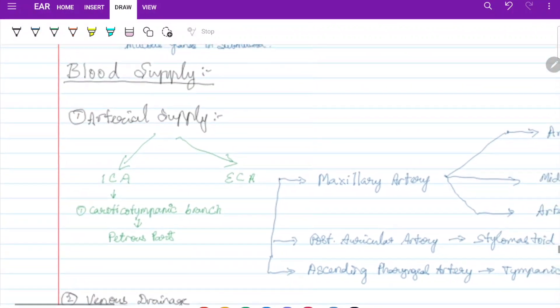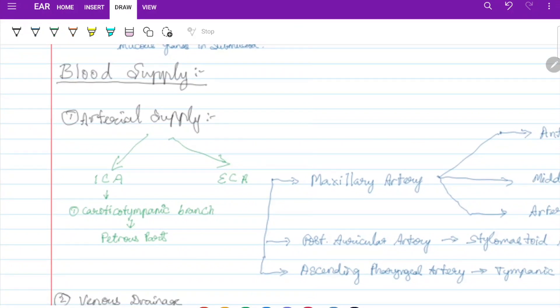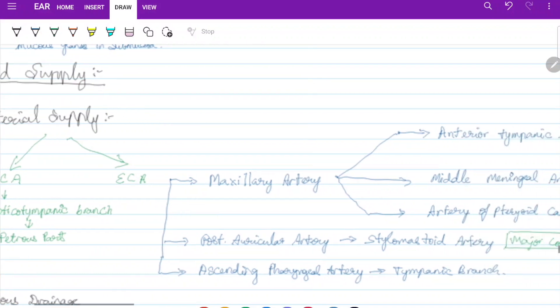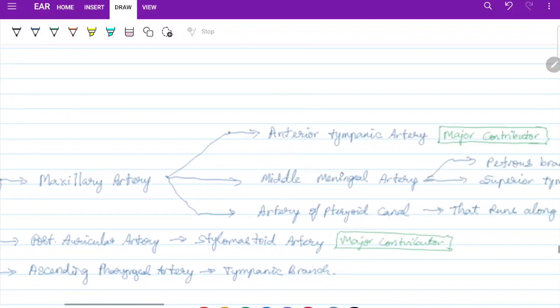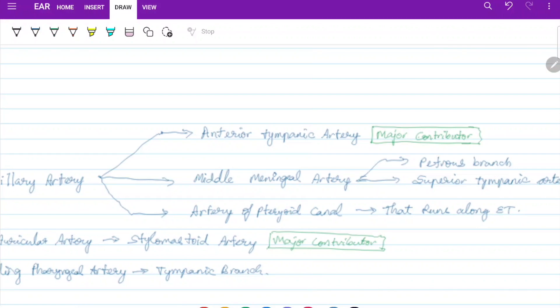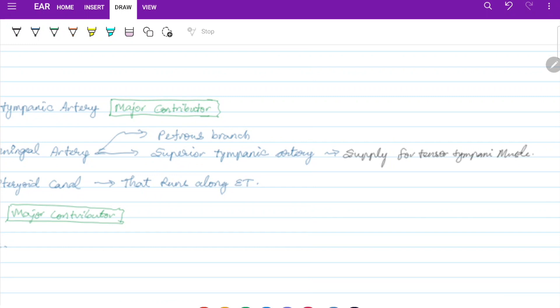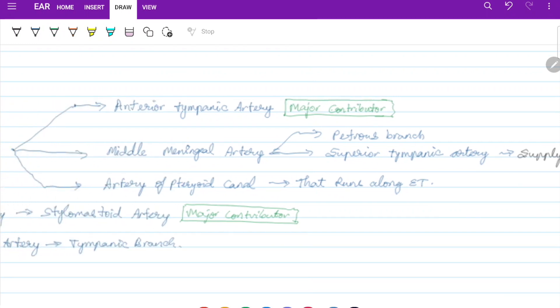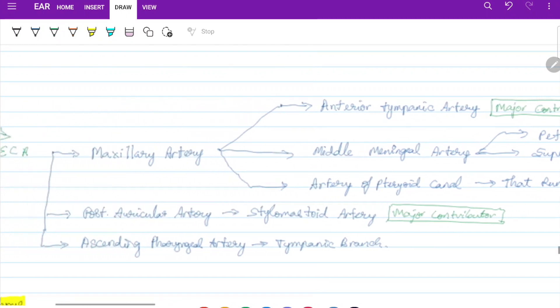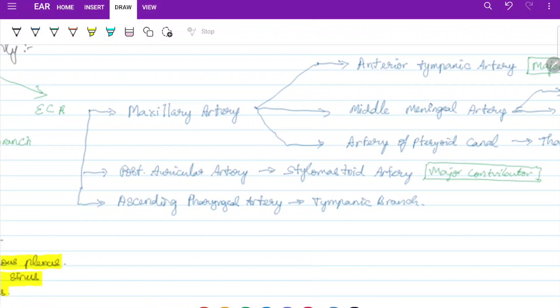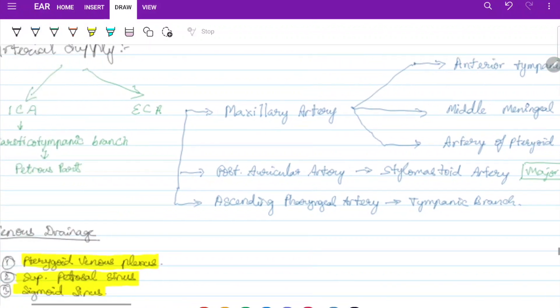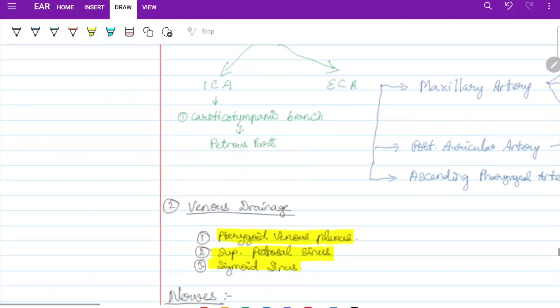Arterial blood supply comes from the internal carotid artery via its caroticotympanic branch and from the external carotid artery. External carotid branches include: the maxillary artery (anterior tympanic artery — major contributor), the middle meningeal artery (petrous branch and superior tympanic artery — supplies tensor tympani), the artery of the pterygoid canal running along the Eustachian tube, the posterior auricular artery (stylomastoid artery — major contributor), and the ascending pharyngeal artery tympanic branch.